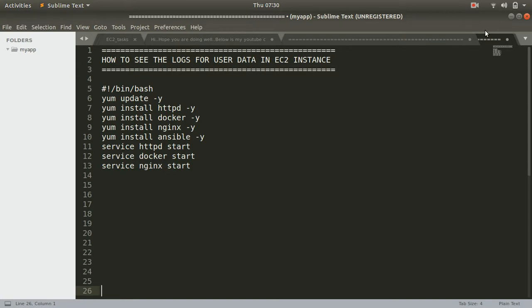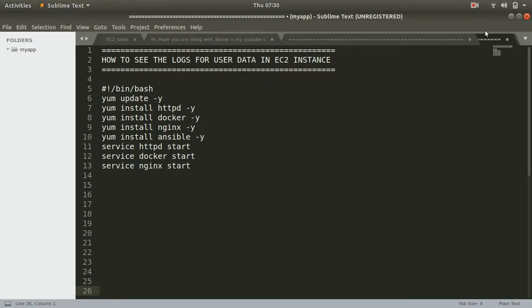Your user data is the boot up script that you create for your EC2 instances that will get executed automatically when your instance is starting up. Now by default, the EC2 instance will not show you any logs on the console whether the boot up script is executed successfully or not.